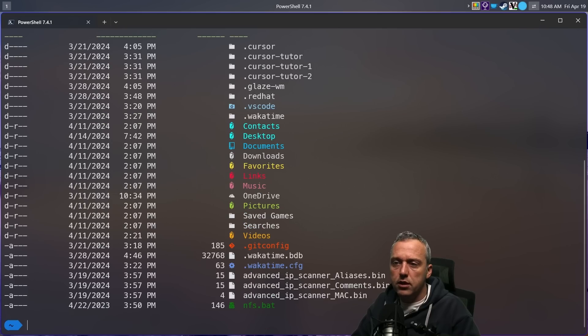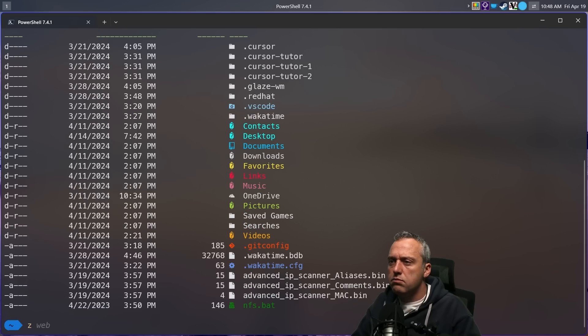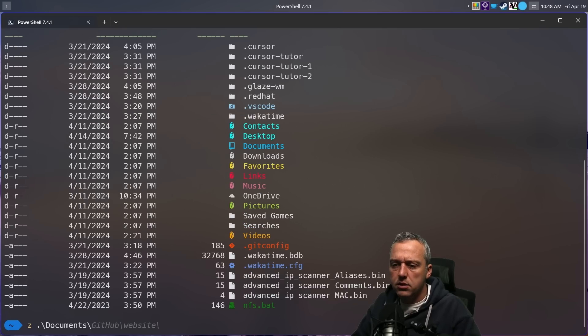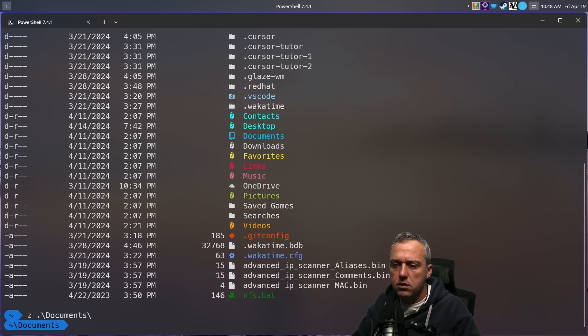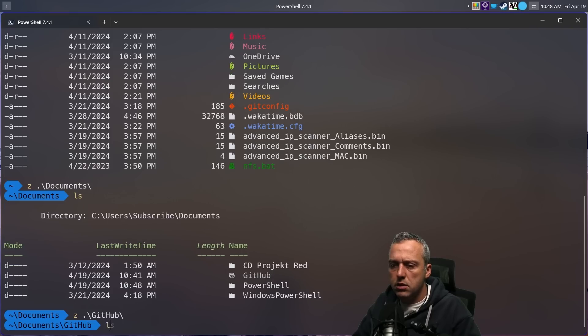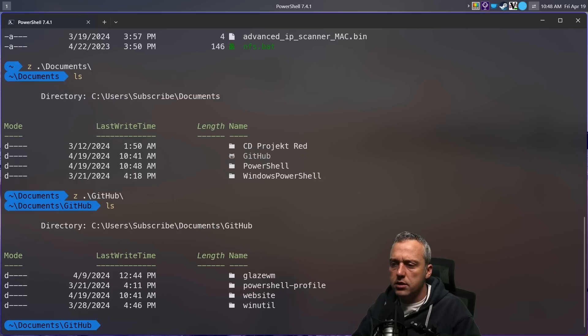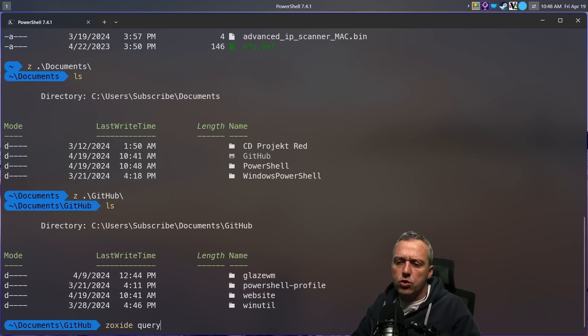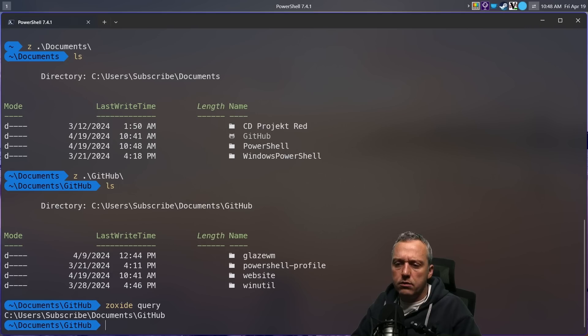So now if we go Zoxide, we're just going to go query, you can see we only have one thing in the Zoxide database in our Windows. But if we take a listing, let's come into documents, list that, and then Z GitHub, list that. Now let's try to query it again. Still have a couple things in here.